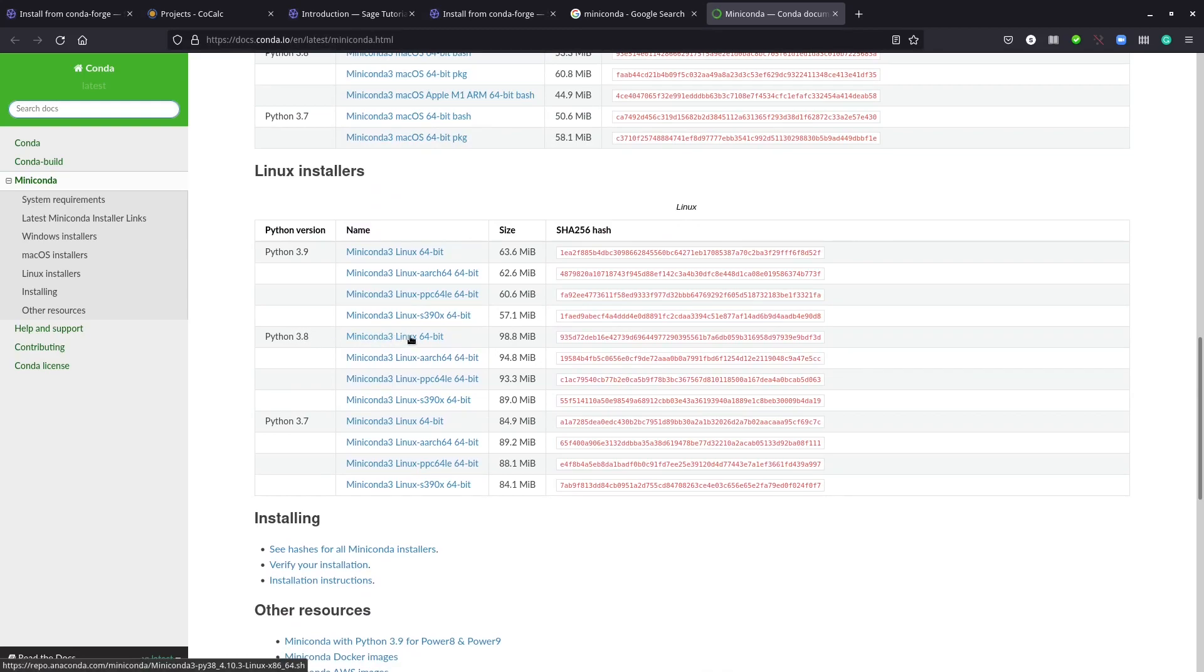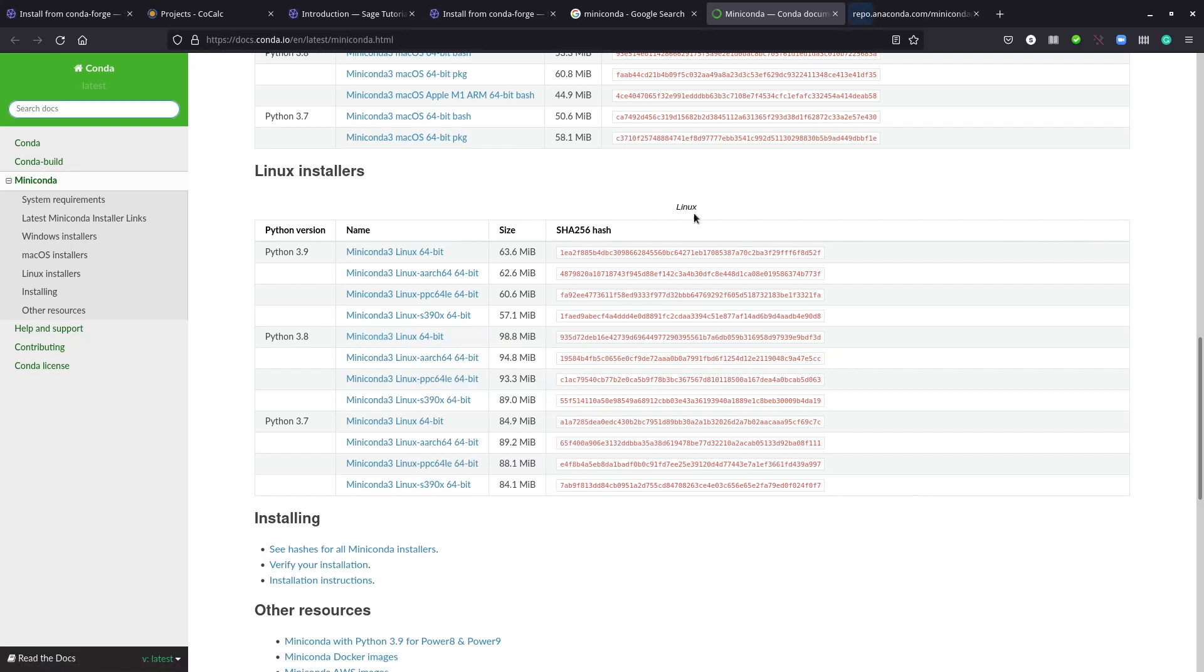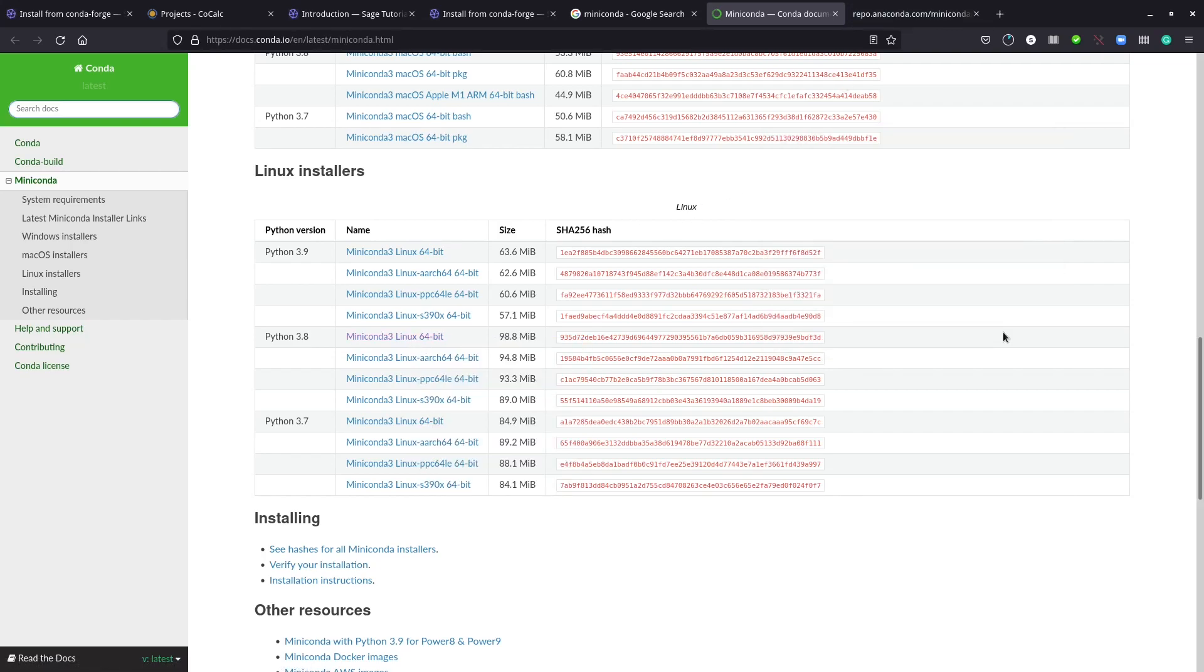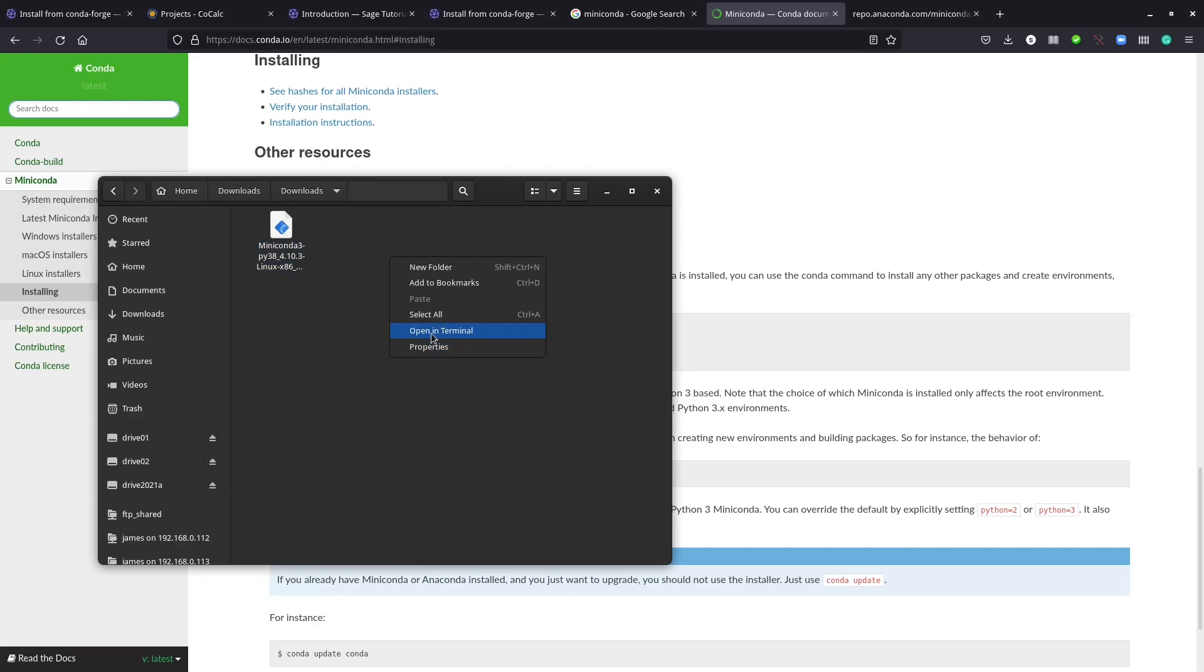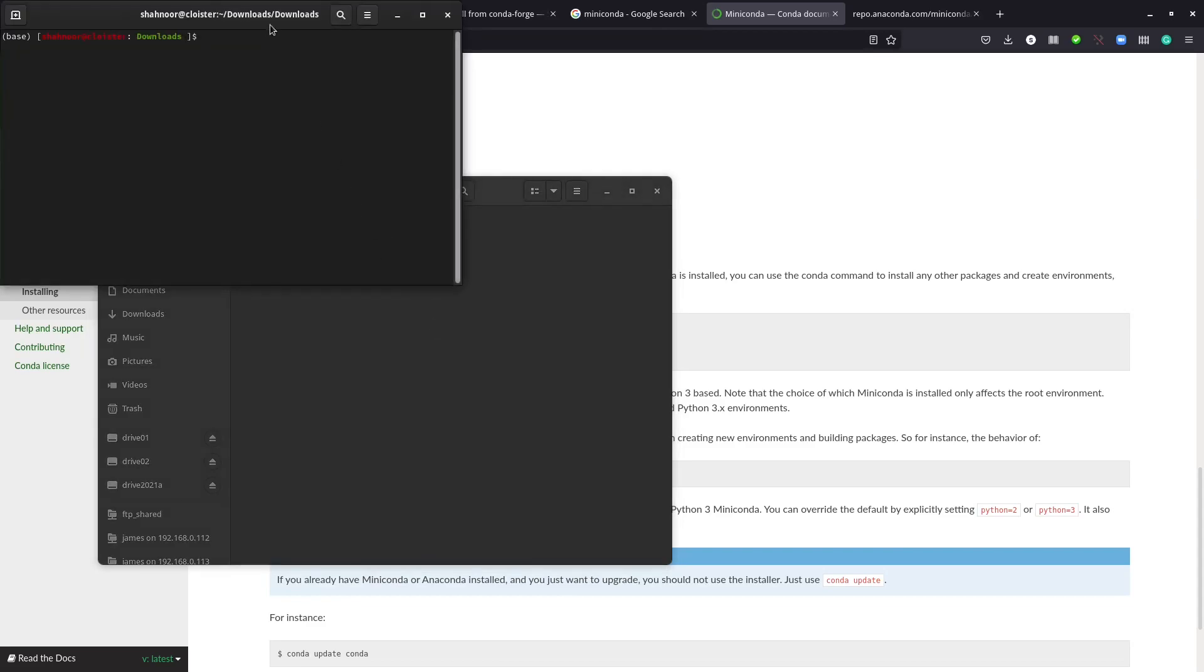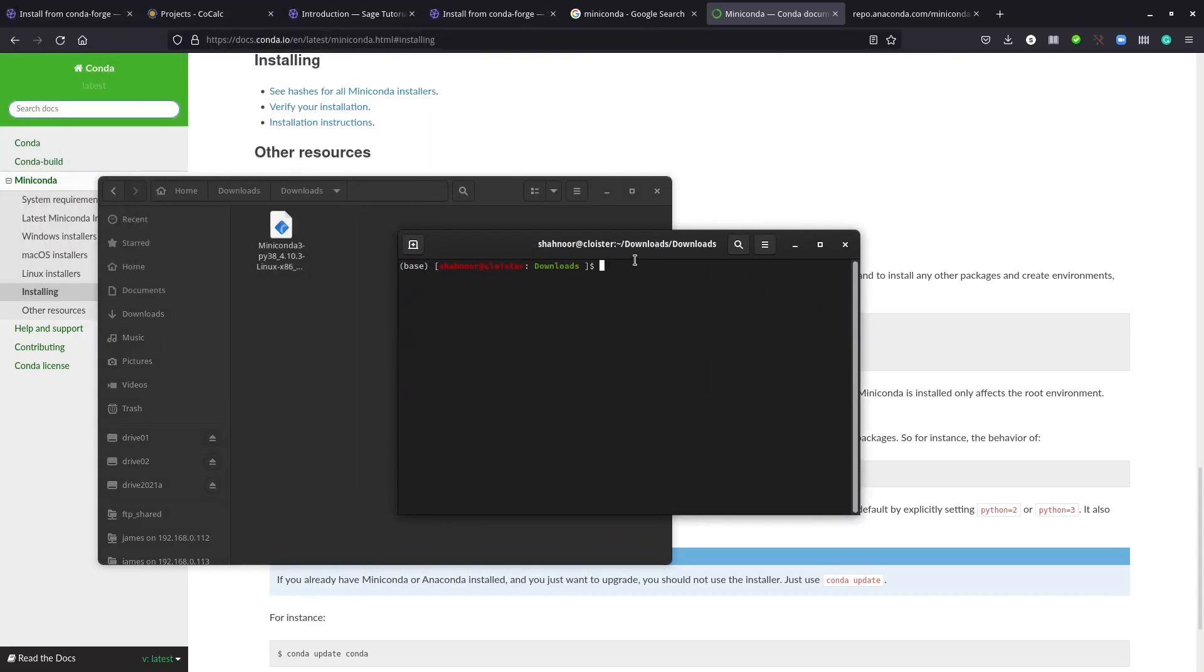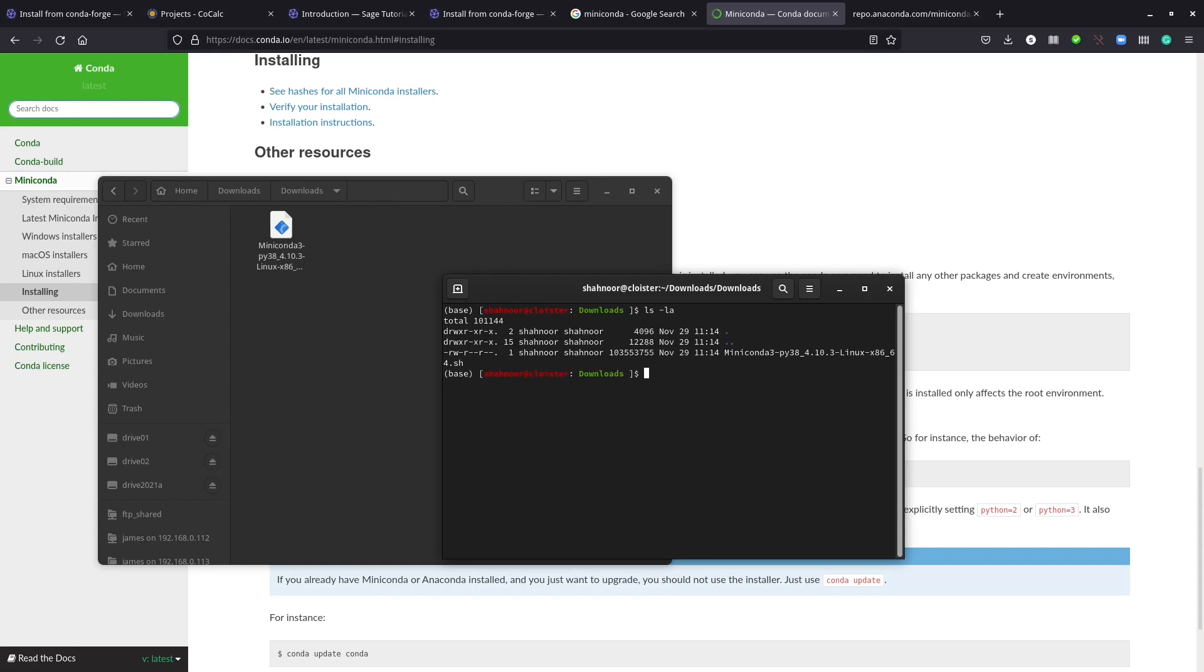I'm going to download it. It may take some time. Here I have the miniconda software. It is a shell script, so you just need to open the terminal, the Linux terminal or Windows command prompt, and run this script. Let's take a look.